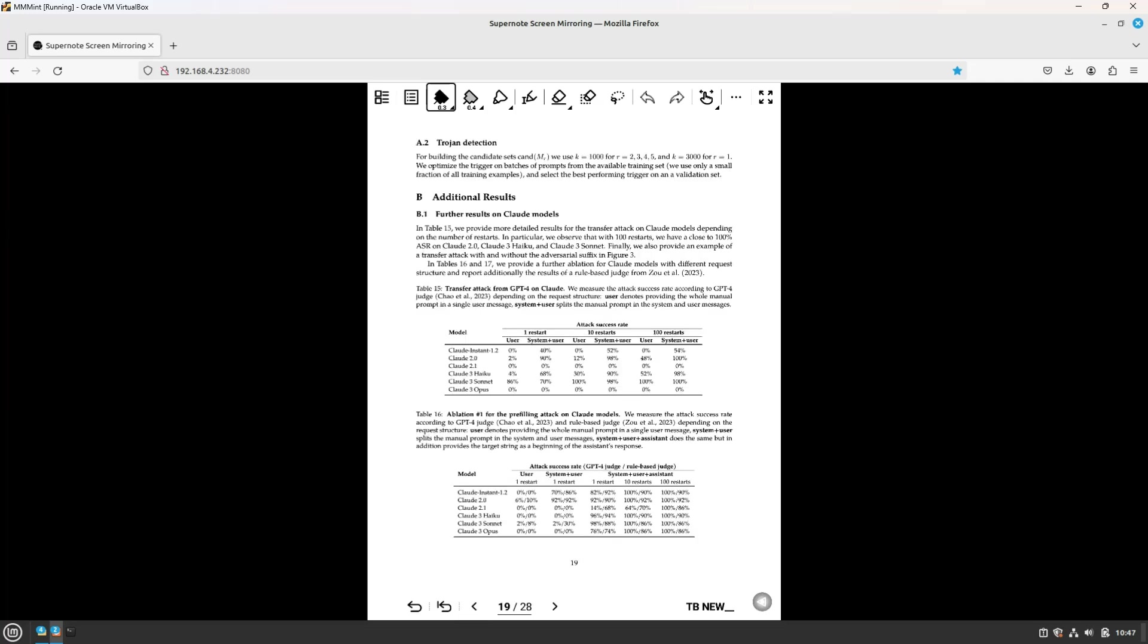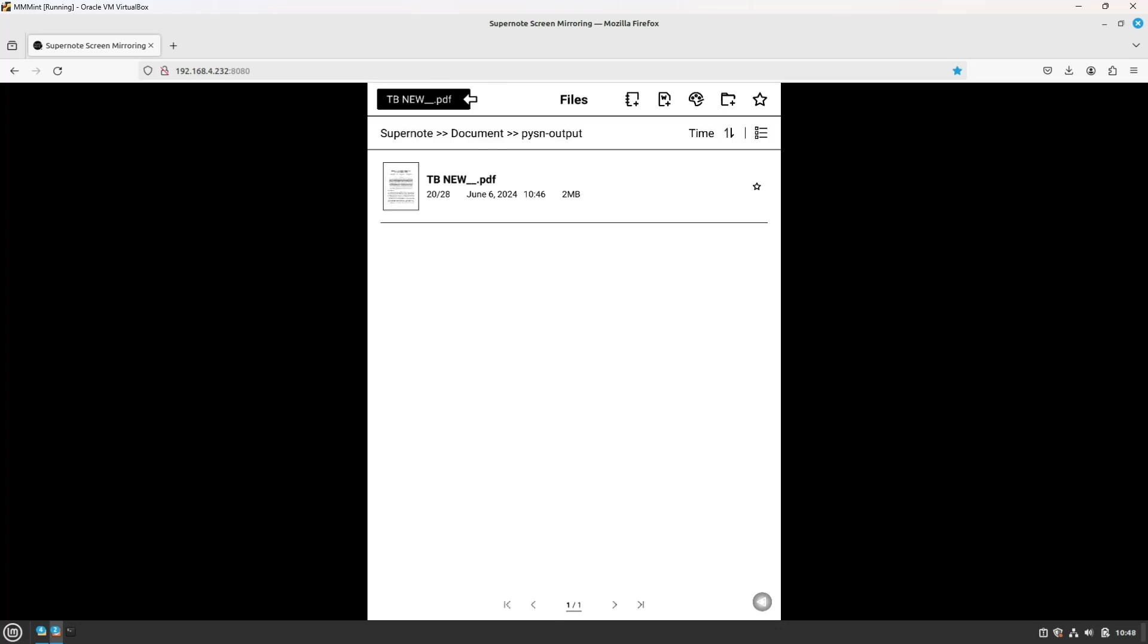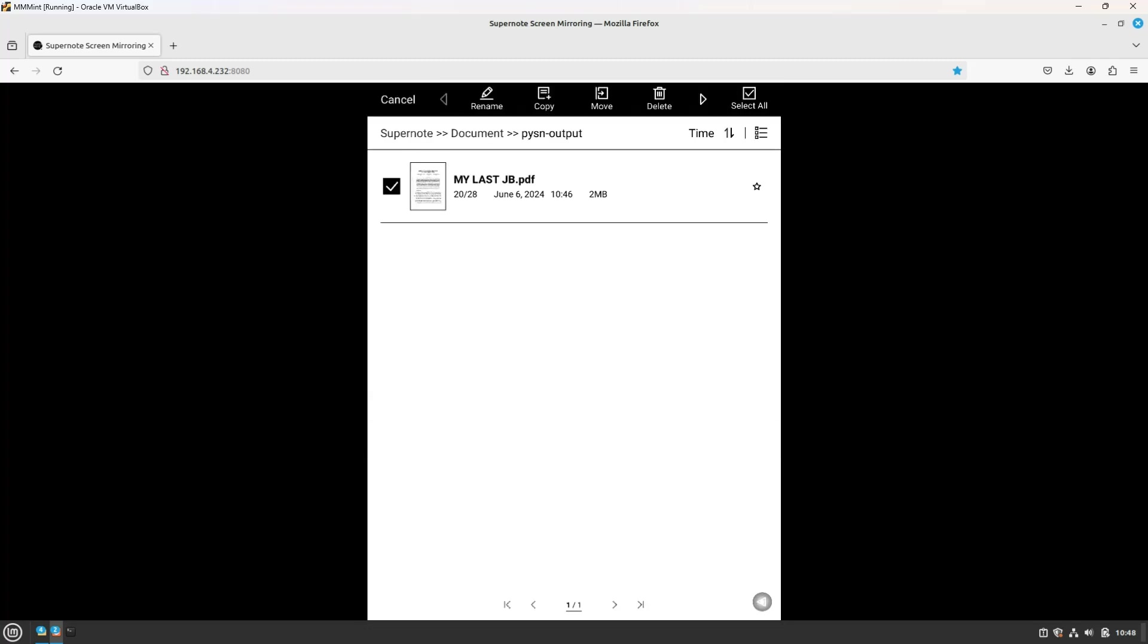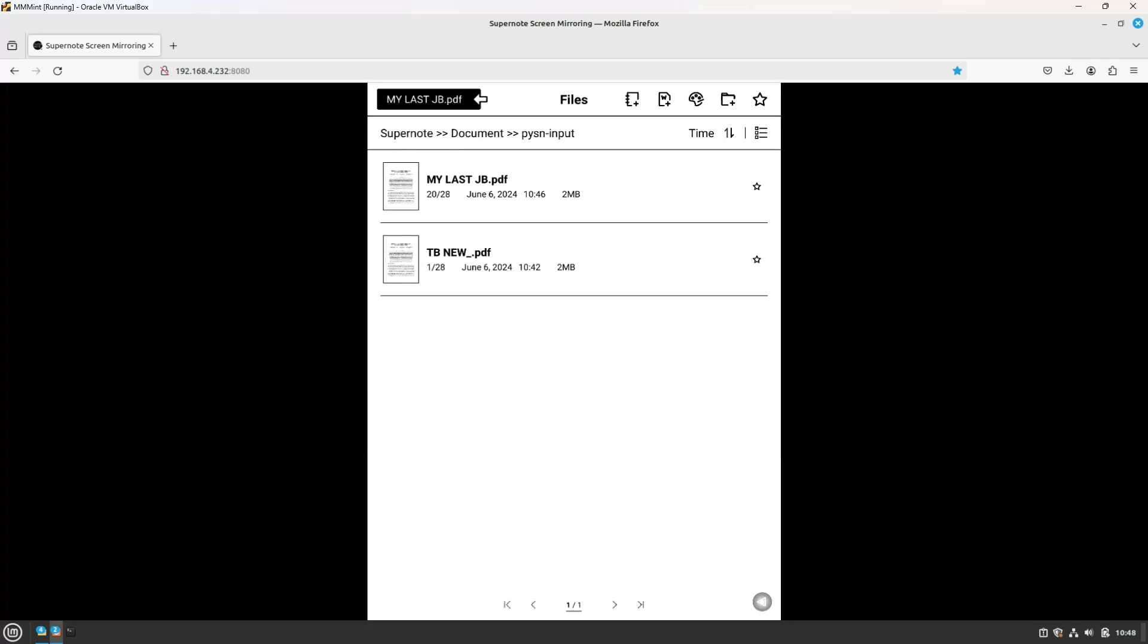And one last modification. If you are sleeping these last five minutes, say we want to keep table 16 results. We circle it. This time, let's rename the file MyLastJB, and move it to the input folder, remove the old one, and launch Python.